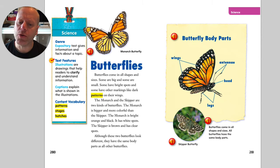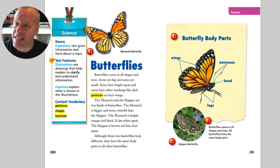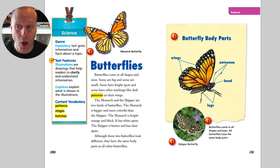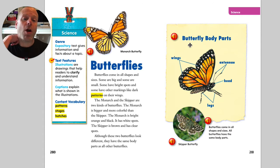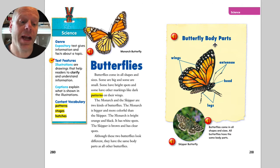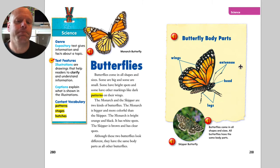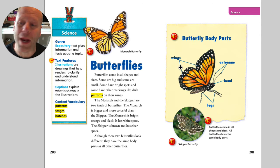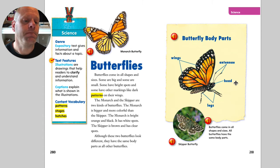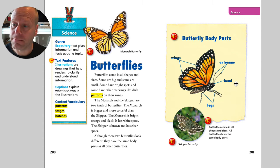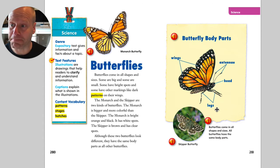Although these two butterflies look different, they have the same body parts as all other butterflies. Here are the butterfly body parts: wings, antennae, head, and legs.